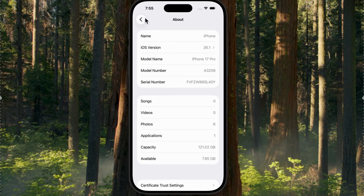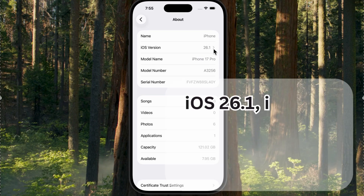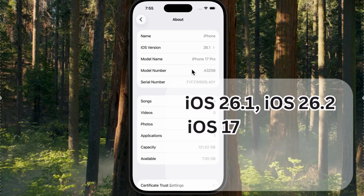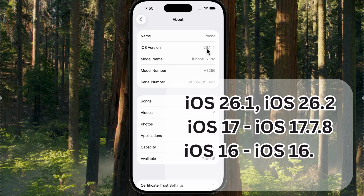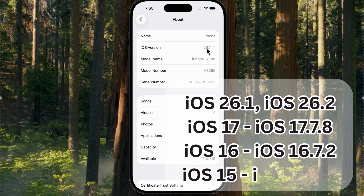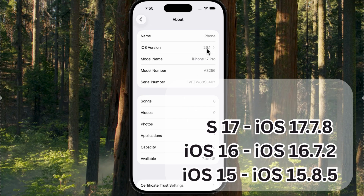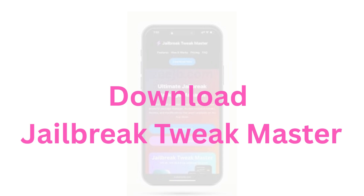This tool works on all iOS versions up to iOS 11 and even iOS 26.2 Beta. If you're on any version below those, you can install Jailbreak Tweakmaster without any issues. I've also added full device compatibility in the description.